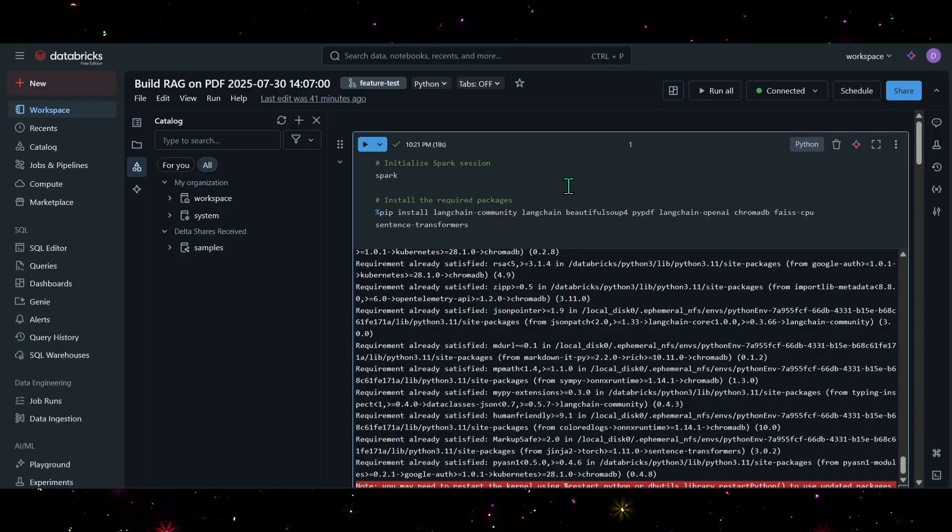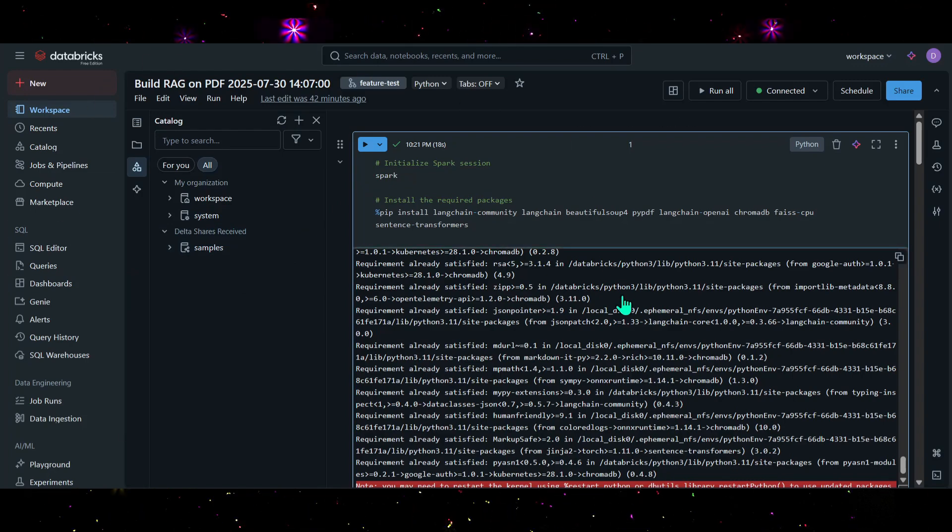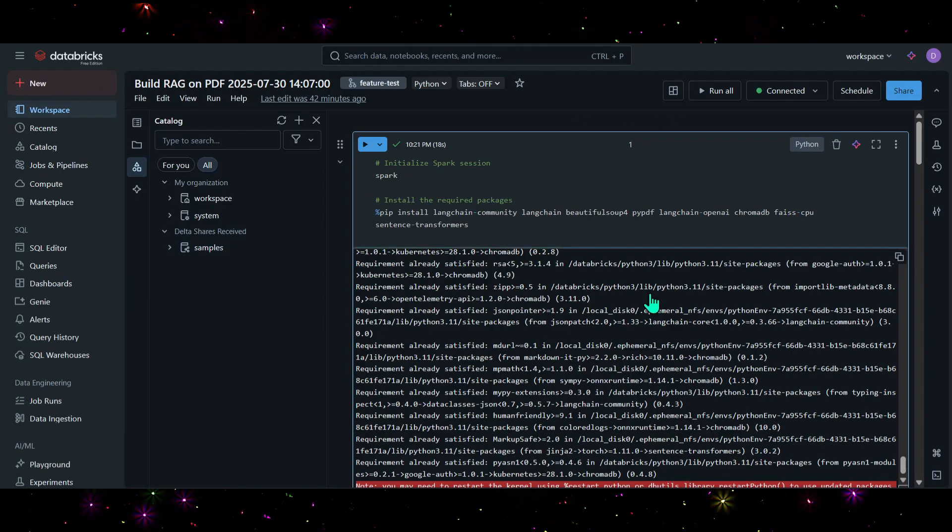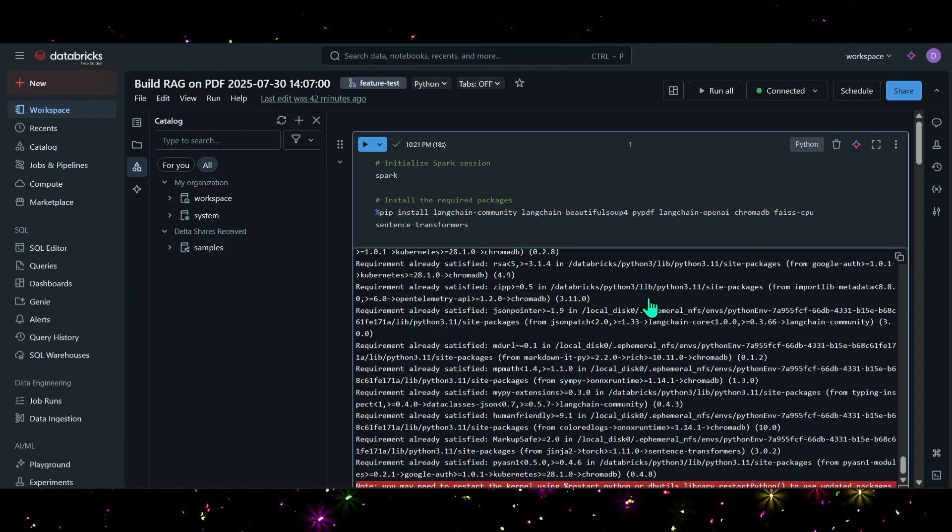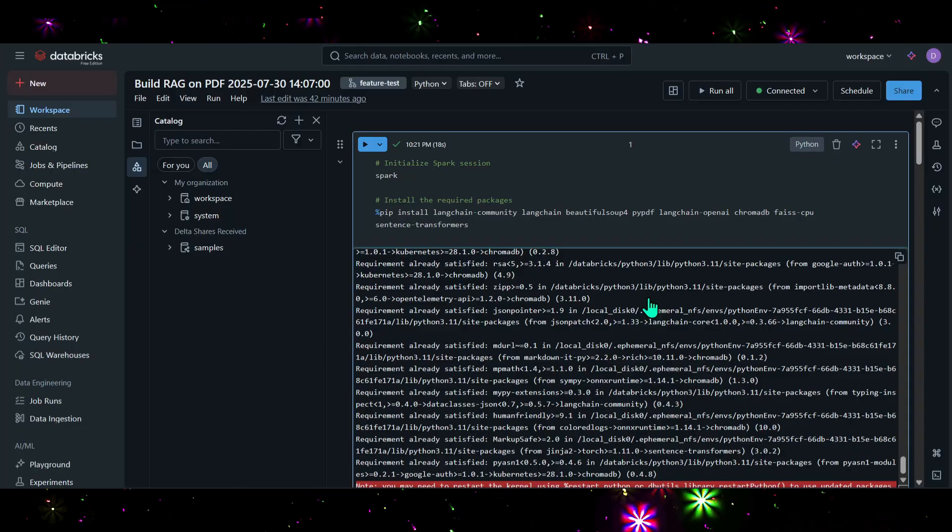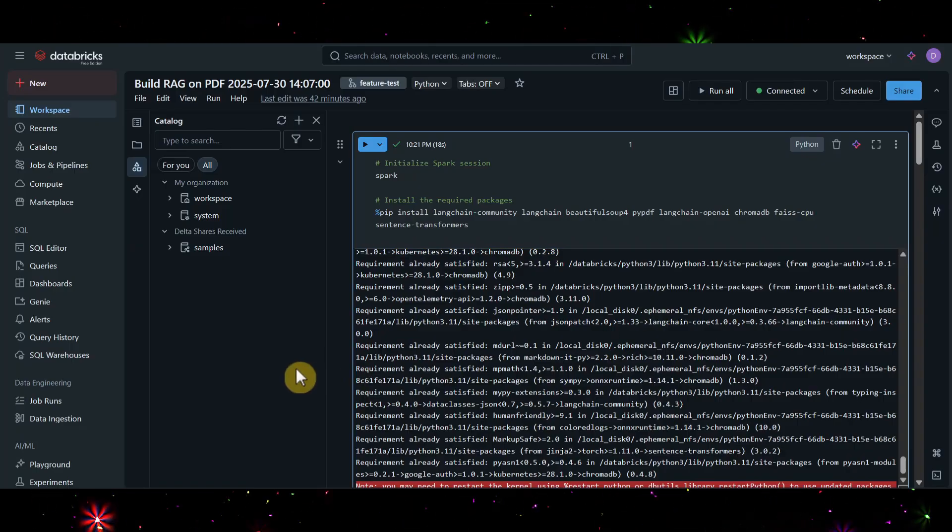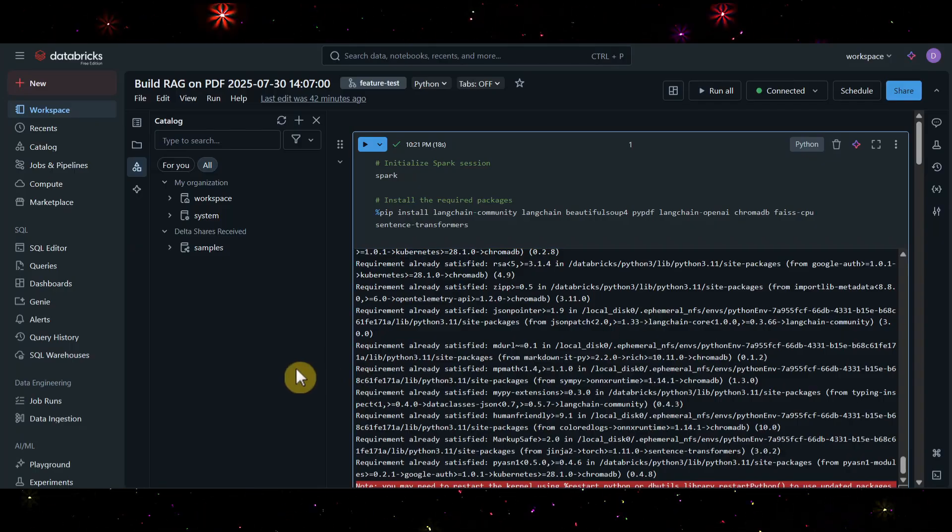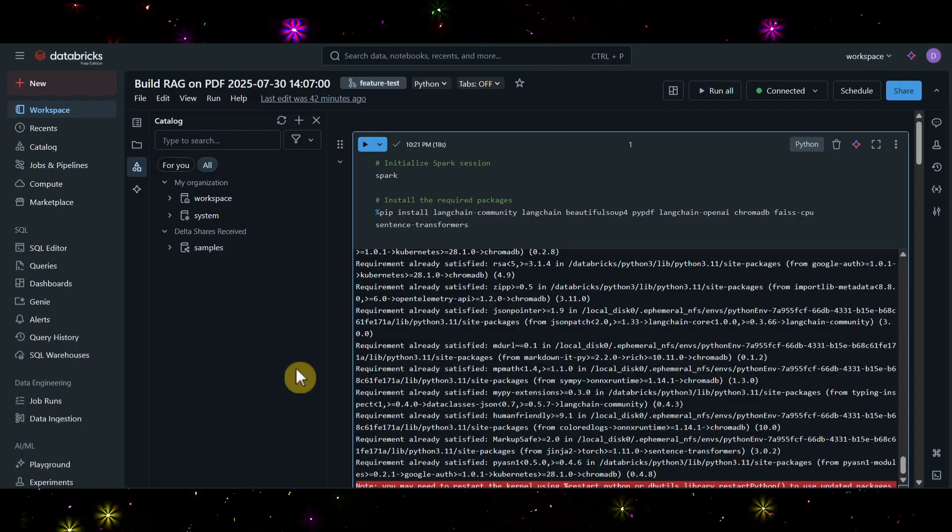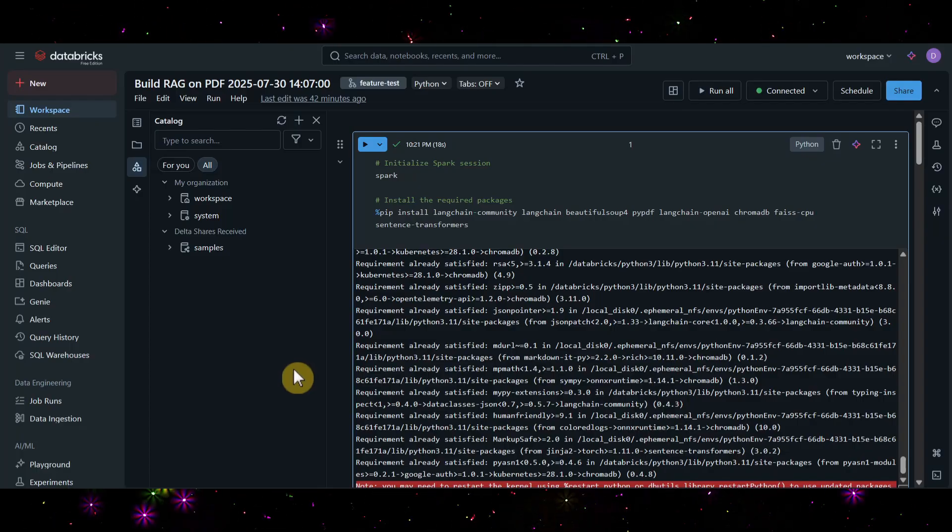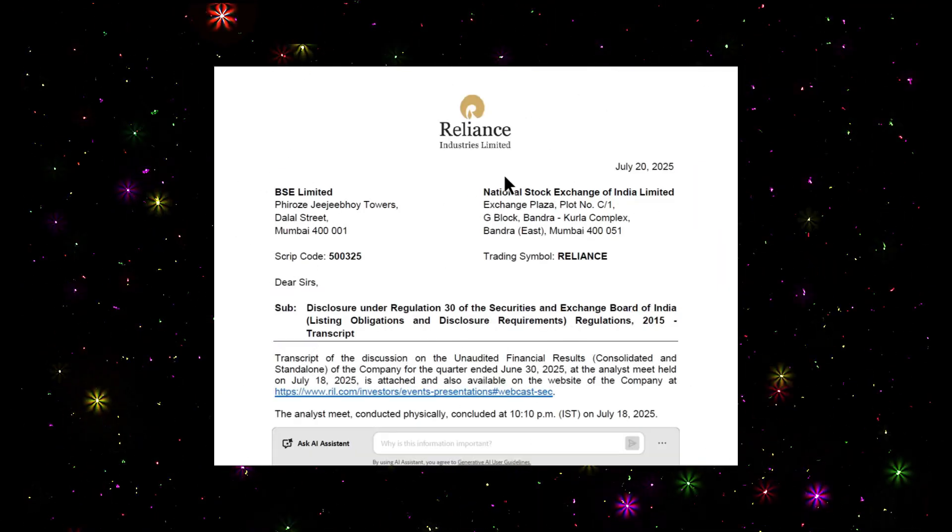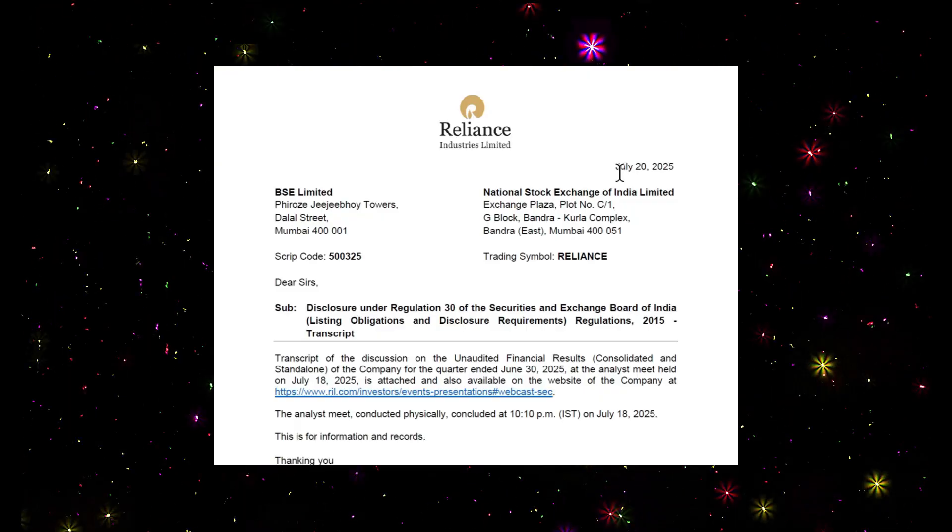Here you can see we need to build the RAG model in the Databricks platform. Databricks also allows you to build your own RAG model and offers multiple LLMs. With the help of these LLMs, you can build any of your models locally, publish them, and use them.